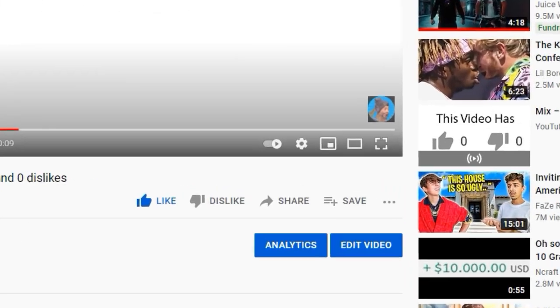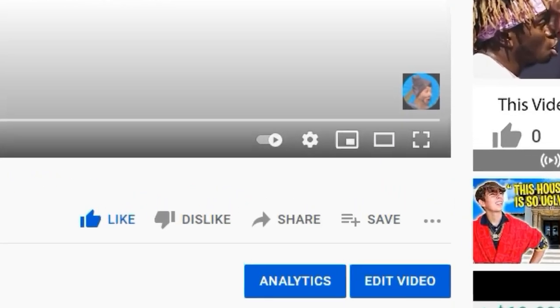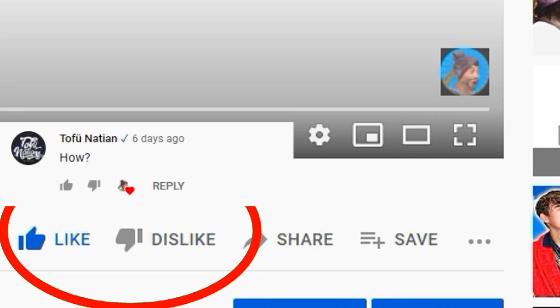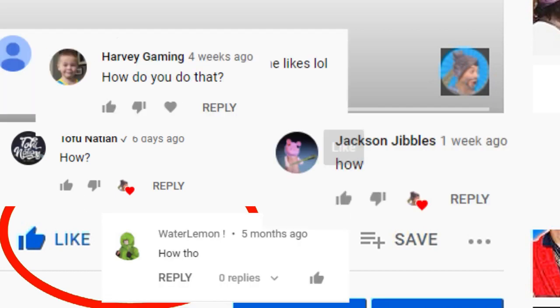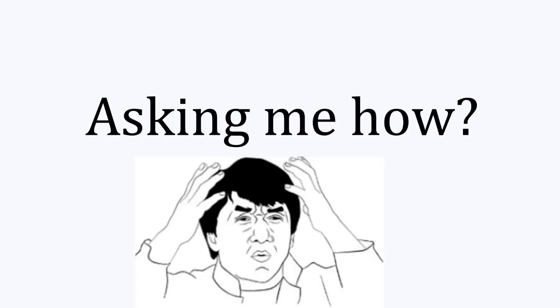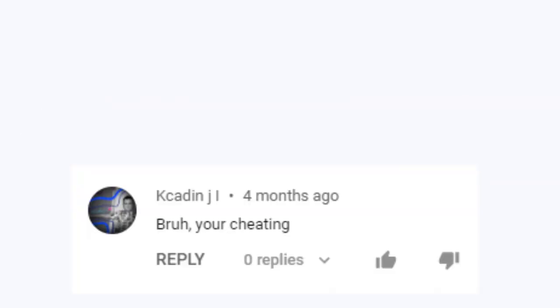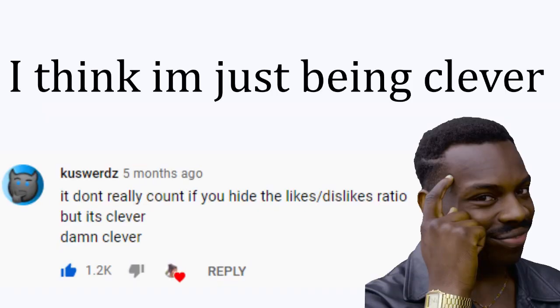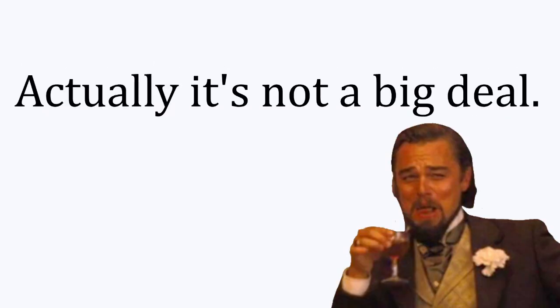This video has zero likes and zero dislikes. Since a lot of you are asking me how, I am going to explain this. First of all, this is not cheating, I think I'm just being clever. Actually it is not a big deal.